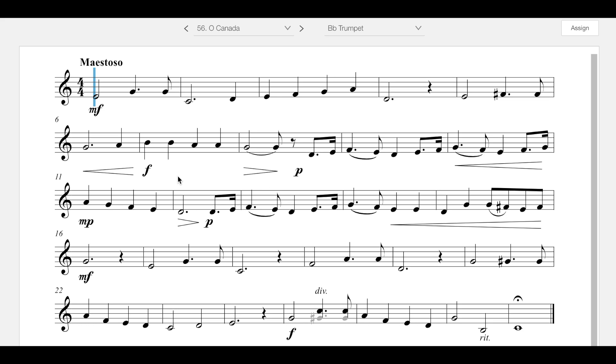I also see several big time dynamic changes. Like right here, you're crescendoing from mezzo forte to forte, decrescendoing from forte all the way to piano. So that is a big change in this whole section right here.